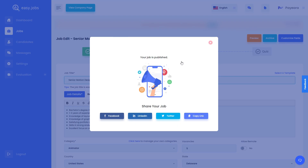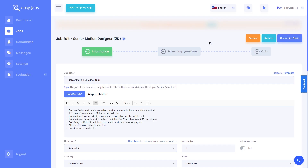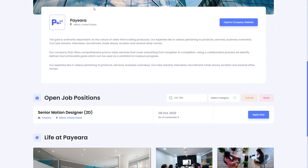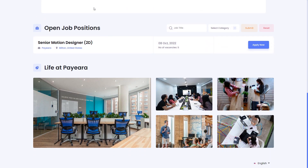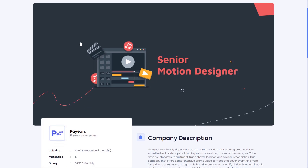Your job post is published. Now you can feel free to share it on your social platforms. Click on the view company page button to check out what your company page will look like. From here, you can see that your published job post is visible. You can click on the job title to see what your published post will look like.